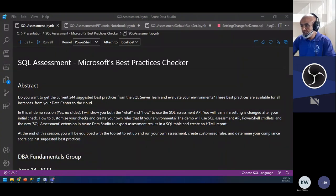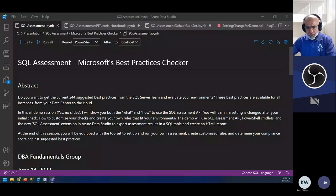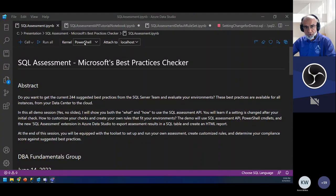I do not have any slides. What you're looking at on the screen is a tool by Microsoft called Azure Data Studio. It is free to download, you do not need a license. This is very lightweight software. It's multi-platform. You can run notebooks — I'm using one with a PowerShell kernel, and it has a bunch of other kernels as you can see in this dropdown.